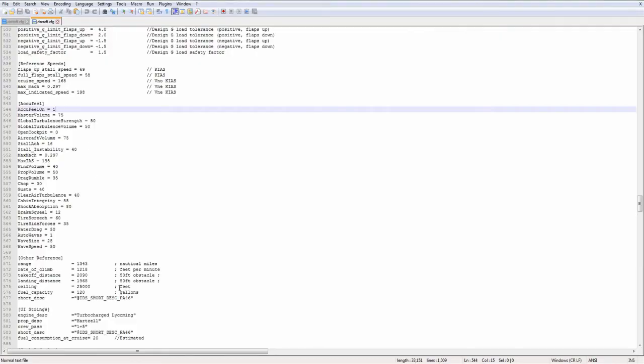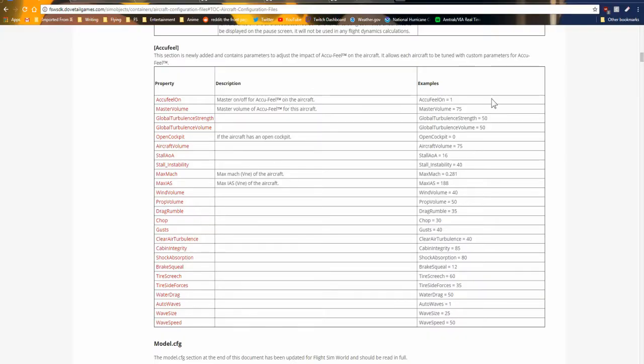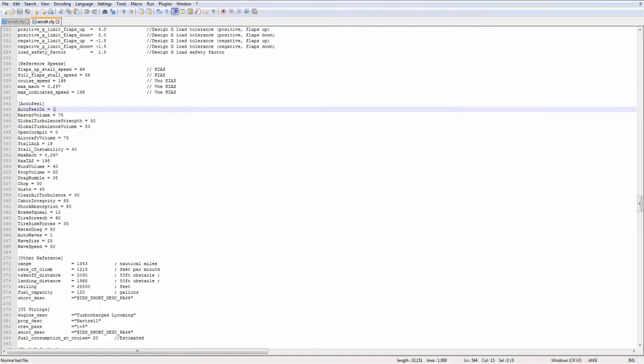AccuFeel on or off? Either going to be a 1 or a 0. It's just a flag. 0 turns AccuFeel off. 1 turns it on. Probably going to want to put this for 1 on basically all airplanes.